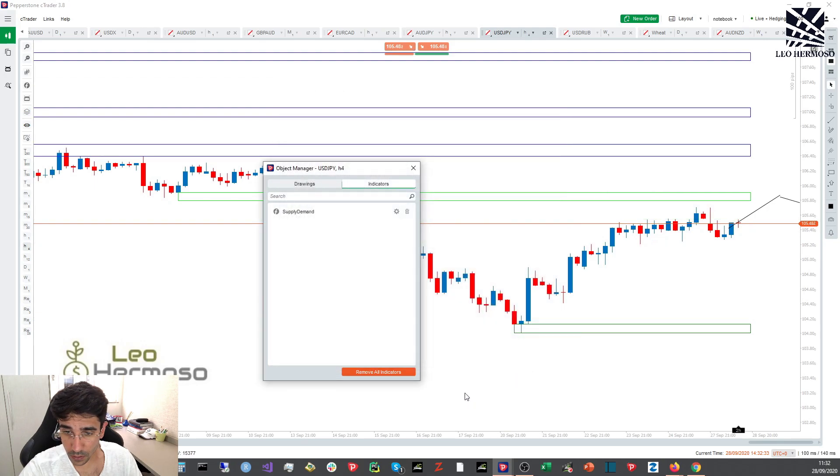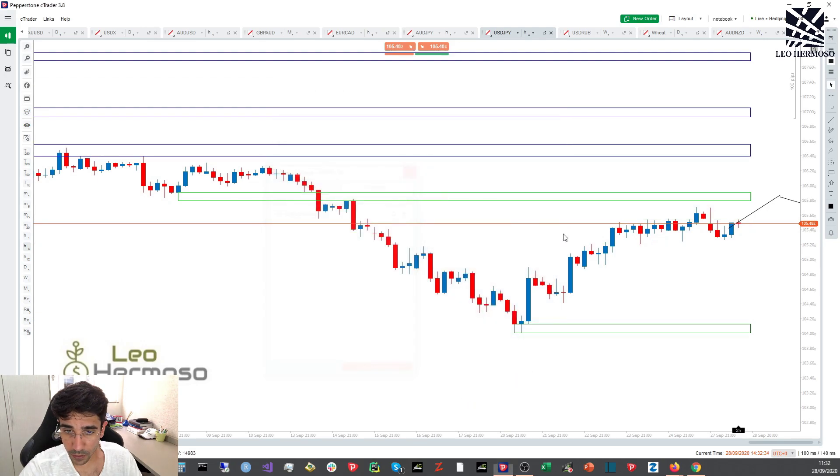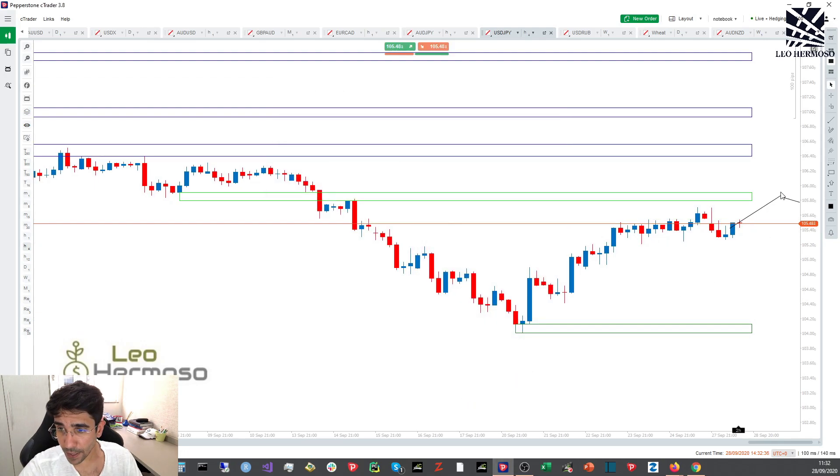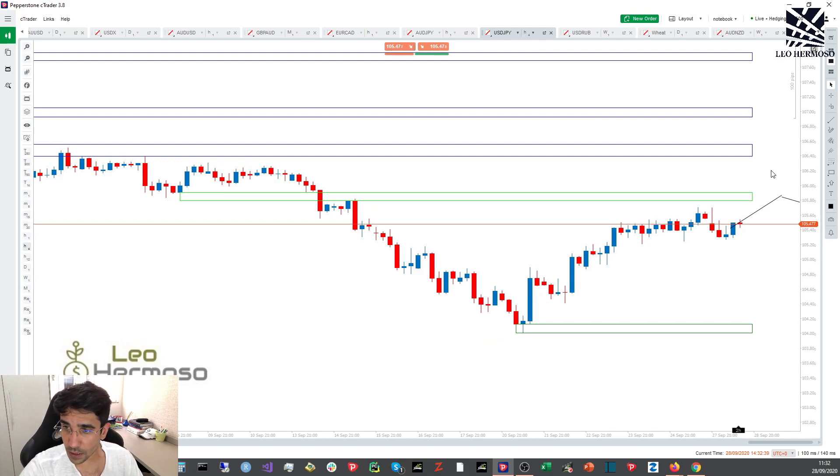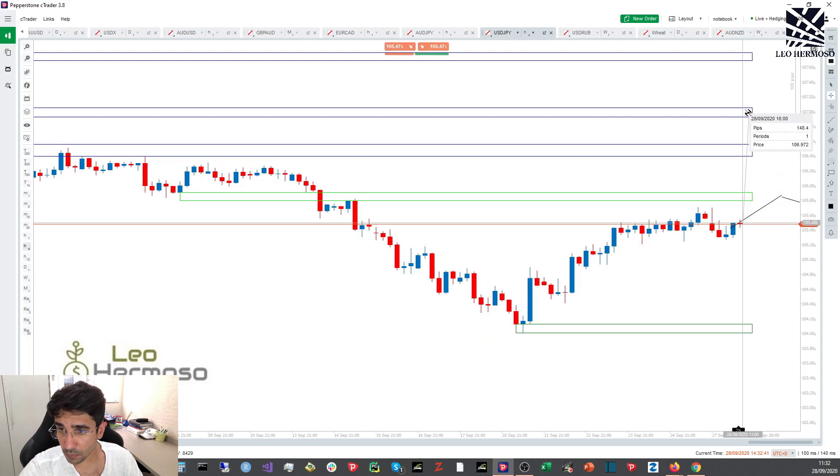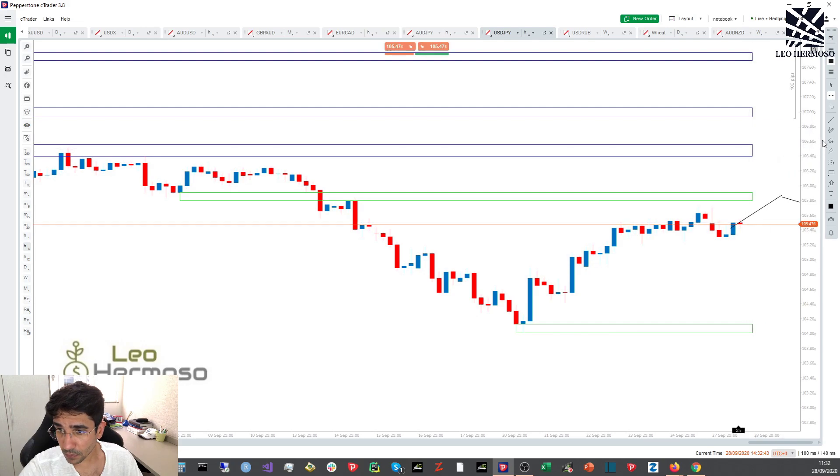I'm expecting something around this level, this next supply zone.